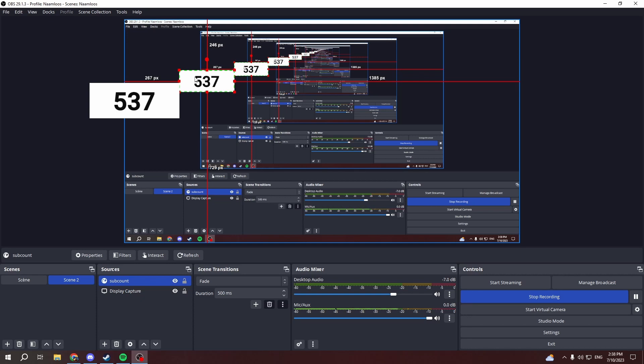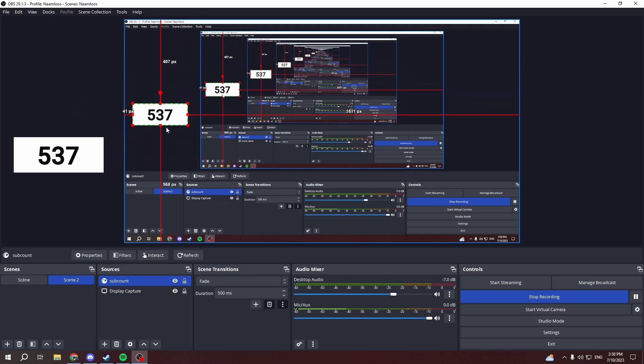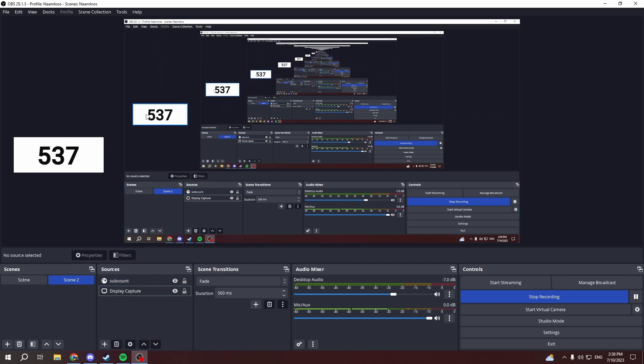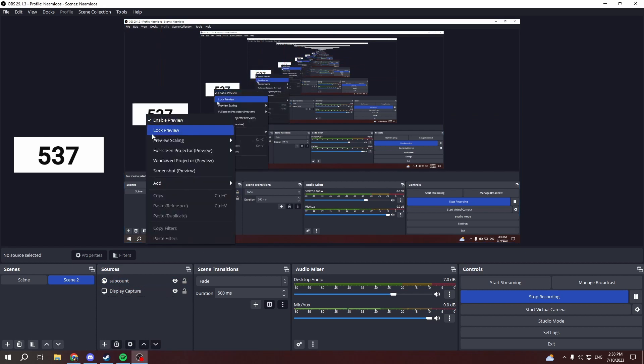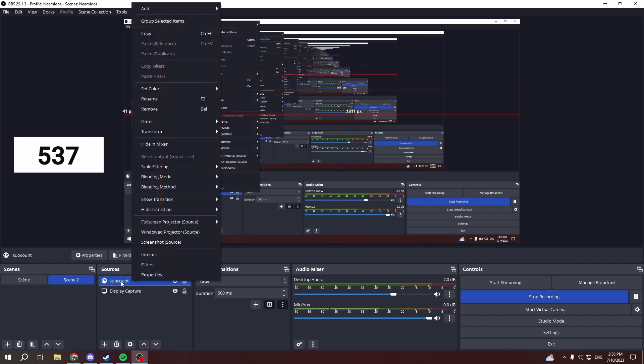So that it will remain on the screen. But now that we have the subscriber count, you can add some filters to it. So right click.